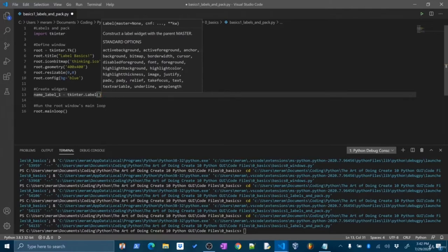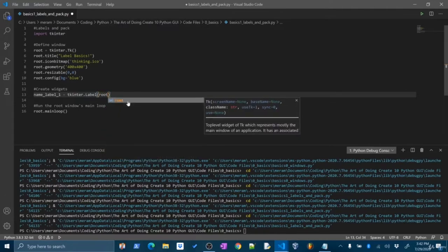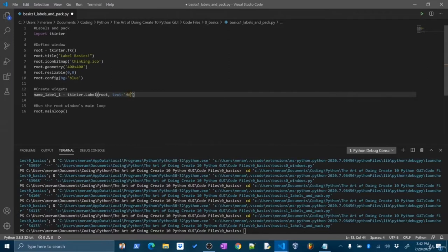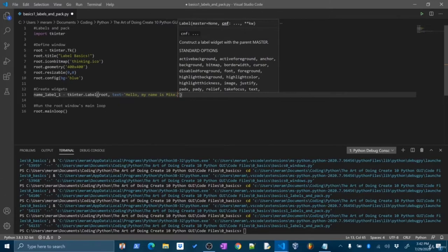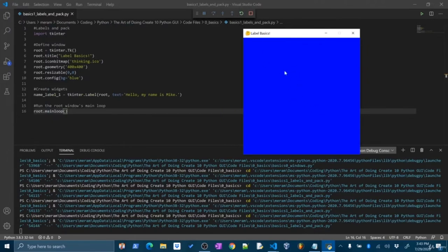My first label — I'll call it name_label_one, set equal to tkinter.Label(). Any time we make a widget, we first have to pass the window or frame where the widget will be placed — right now tkinter has no idea where this label needs to go. So I'm going to pass in the root window. Next I'll set the text the label will display: text='Hello, my name is Mike'. Now I've created the label — but if I run the window, the label doesn't appear. This is because even though I've created it, I haven't actually placed it onto the window — it's a two-step process: create the widget, then place it.